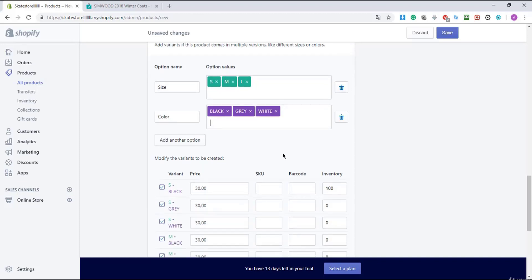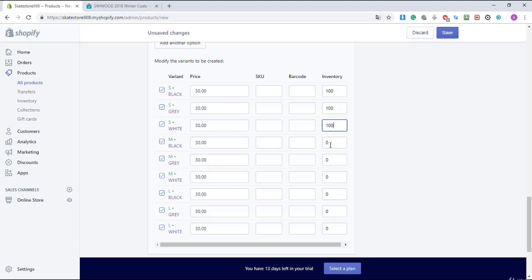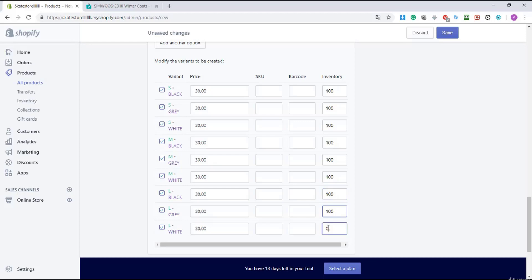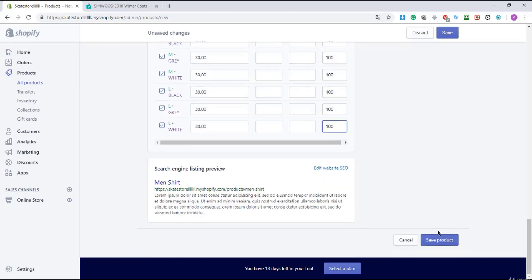When that's done I'm gonna scroll down and I'm gonna enter the inventory for this product. How many products you got in stock for each one, for the S or the M or the L and the colors. So I'm gonna enter 100 for everything in this case. I'm also going to show you an application in the next lectures where you don't have to do all this stuff. It's already set up for you.